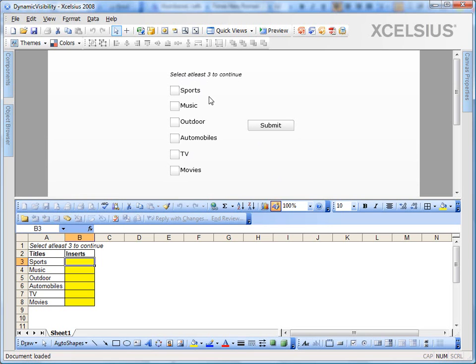So if the user selects two, he or she would not see the submit button. If he selects three or more, they would see the submit button.